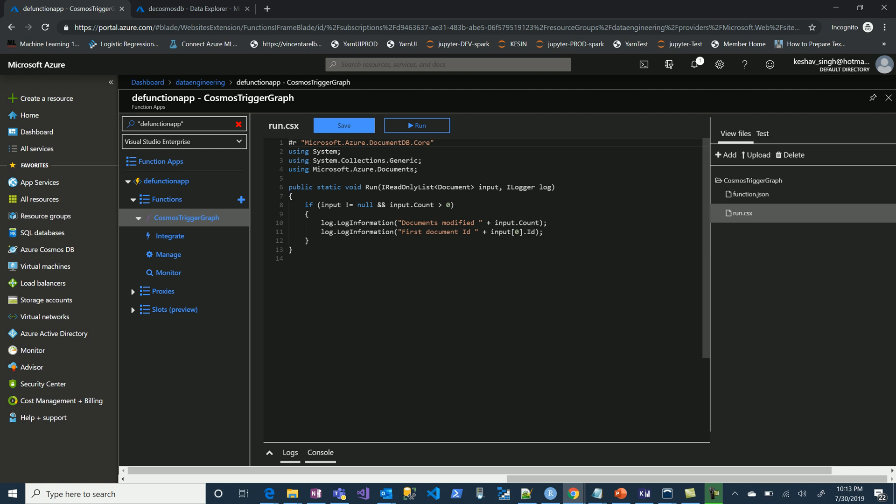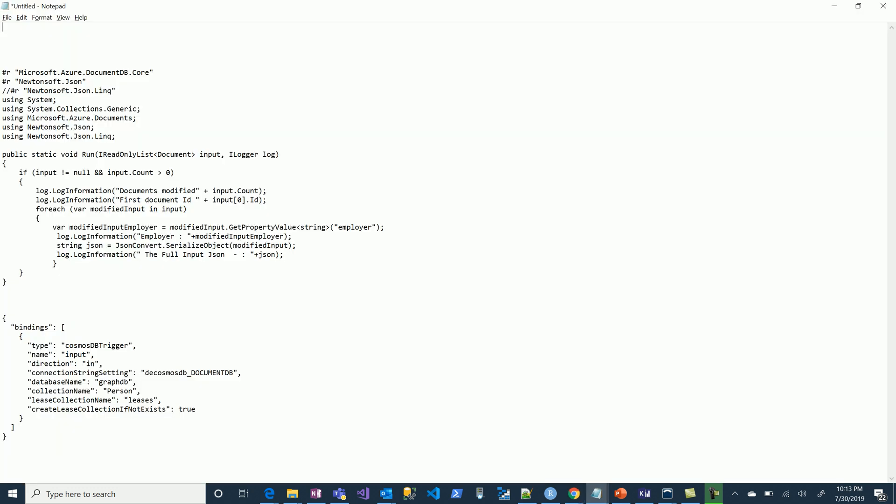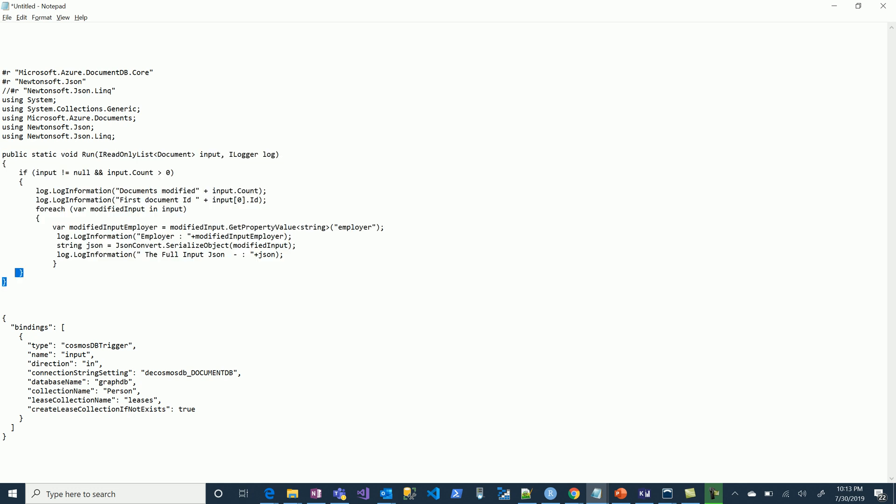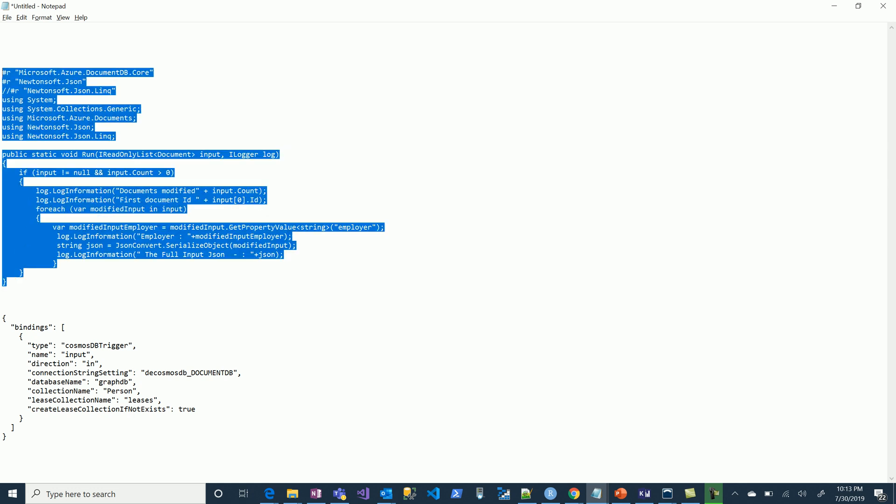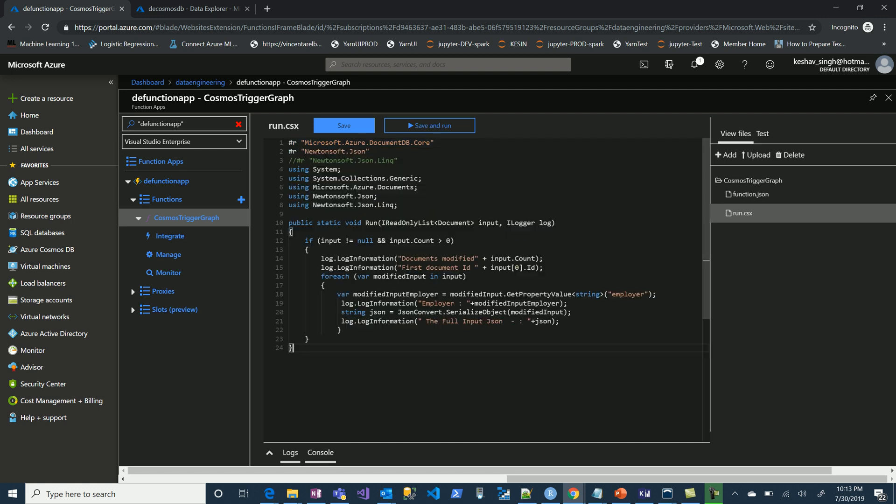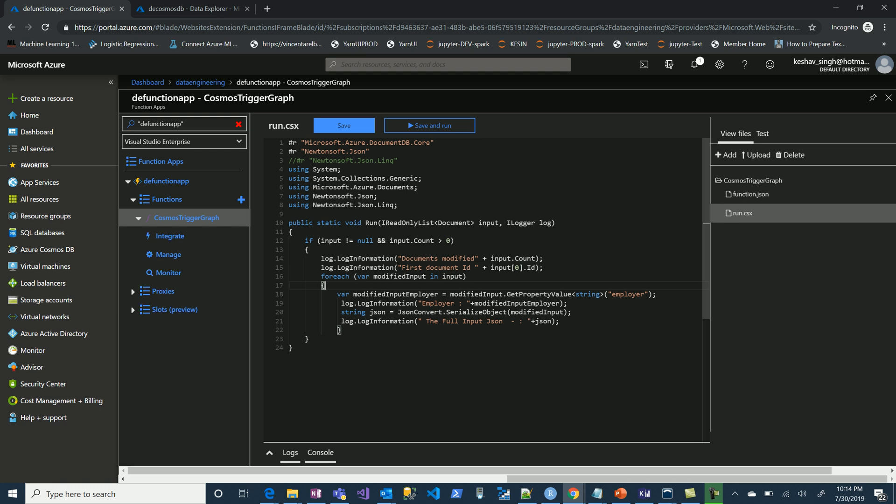In the run file, let's jump in and overwrite this code with this new piece that I've slightly edited. Not much though. What we're trying to do is we are not only tracking the change in the document but also checking if it is a modified employer and logging the full JSON content for the change that has happened. That's all. Let's save this.